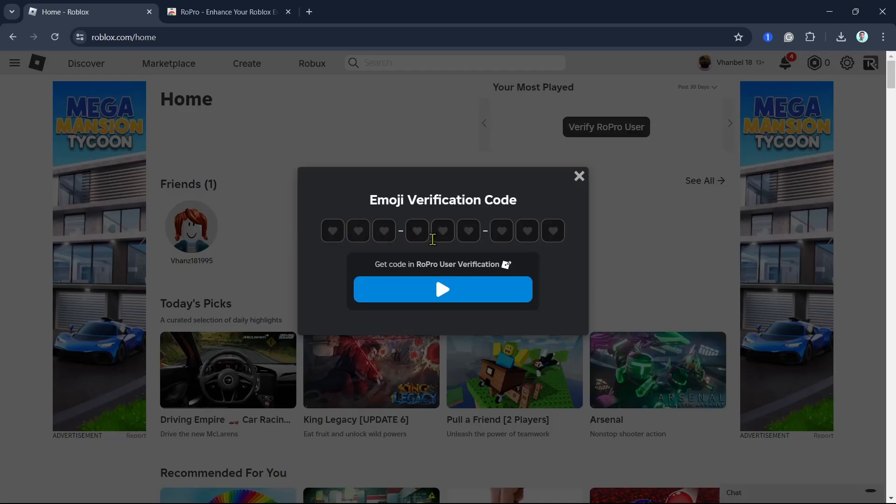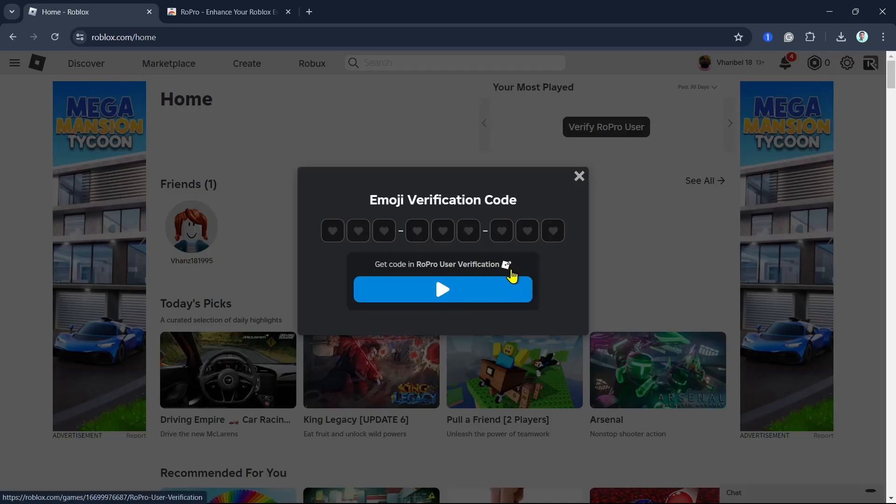What we can do here is don't click on the blue button. Just need to click this one beside the get code in RoPro user verification. So click this little icon right here.